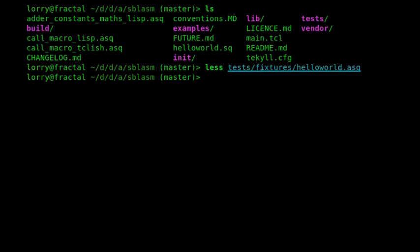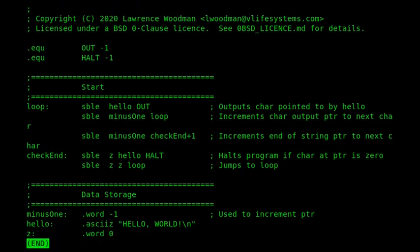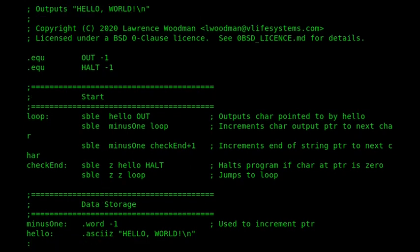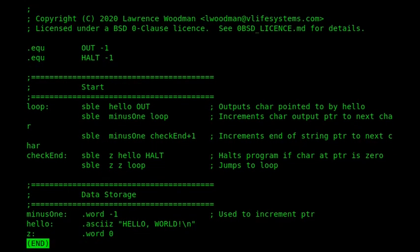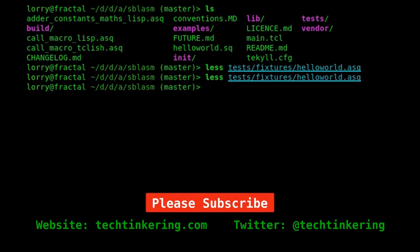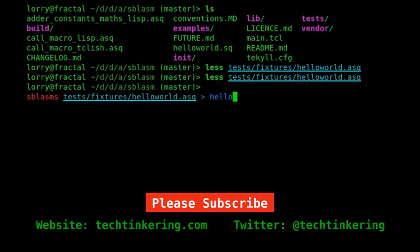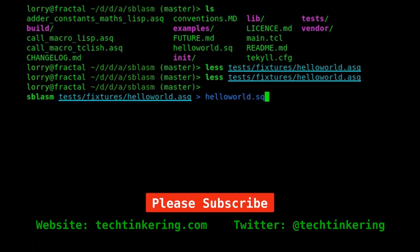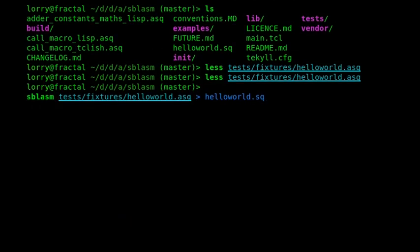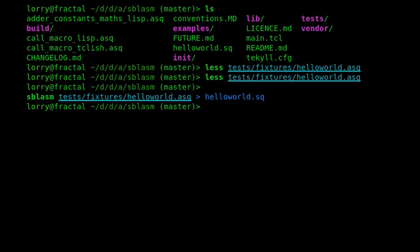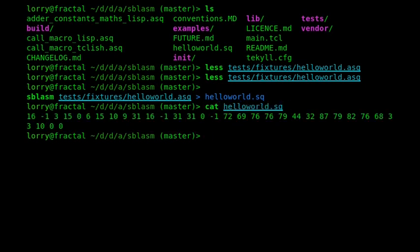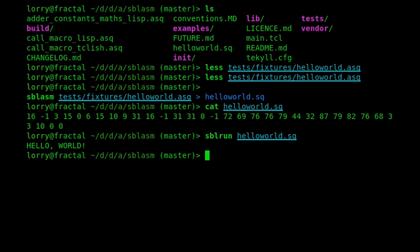If we turn back to the console now, we can have a look at a Hello World program. So here's a Hello World program. I'll show this up in more detail in a minute. And I just want to show how we would compile it. So if we use Splasm, and then we'll assemble that and create a file called HelloWorld.sq. And then if we look at Hello World, there we are, it's a series of numbers. And then if we wanted to run that, and there we are, Hello World.